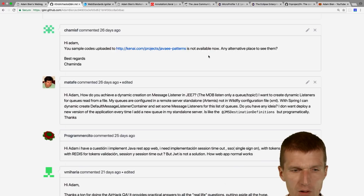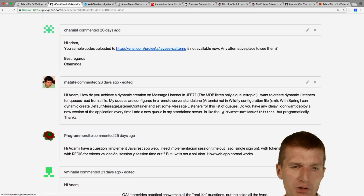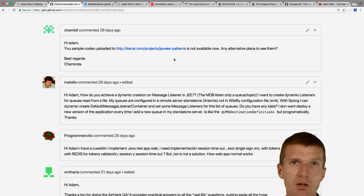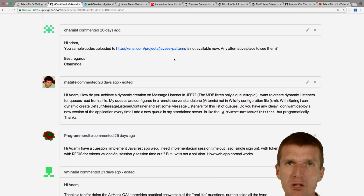People who bought my book on Java EE patterns ask where the examples are now. The answer is: nowhere currently — they're on my machine in a backup. What I will do is probably create a GitHub project and push the examples one by one after cleaning them up a bit.